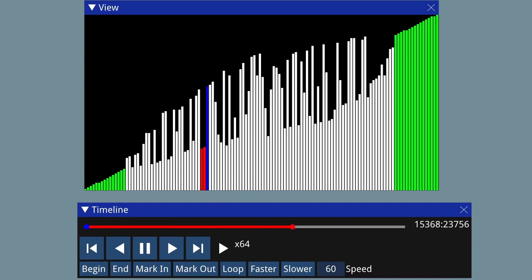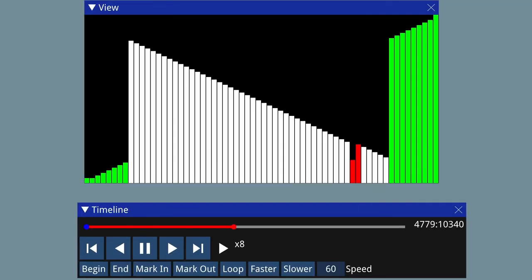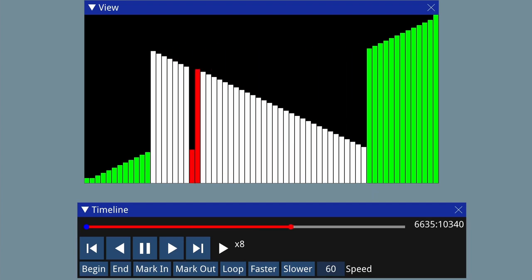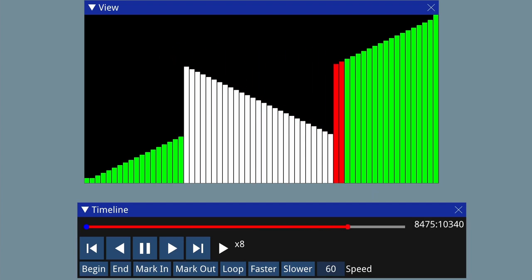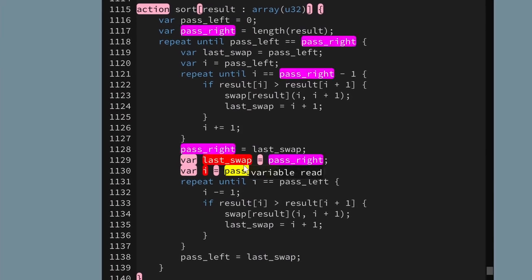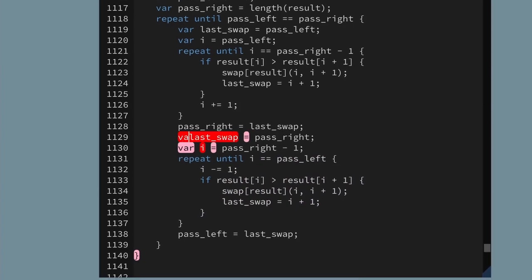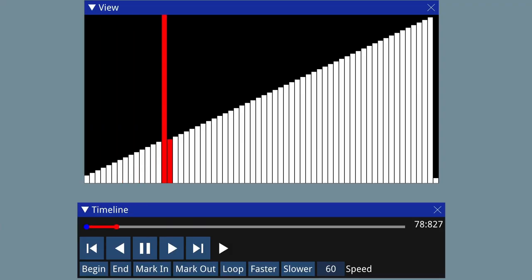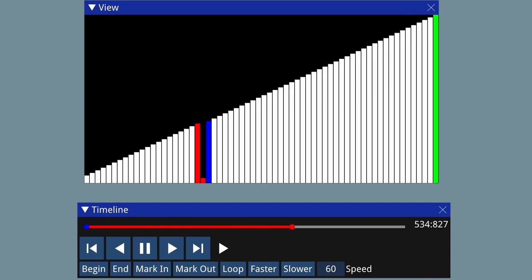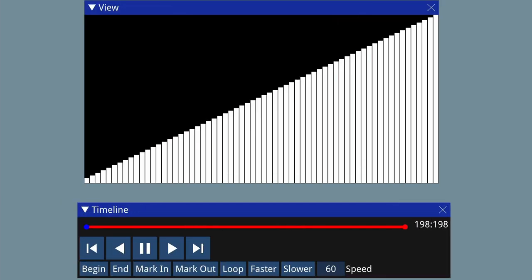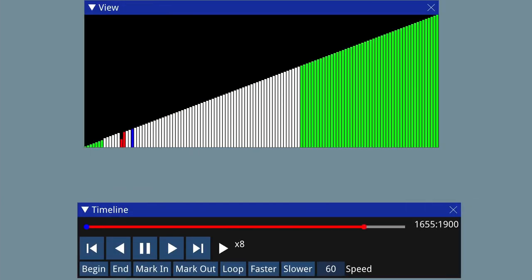The cocktail sort algorithm, also known as the cocktail shaker sort algorithm or bi-directional bubble sort algorithm, is an algorithm that alternates between left-to-right and right-to-left passes of bubble sort. I'll write the code for cocktail sort by combining the left-to-right and right-to-left versions of bubble sort and show how that makes up for one of the weaknesses of bubble sort. I'll also show what happens if the input is already sorted, almost sorted, or reversed.